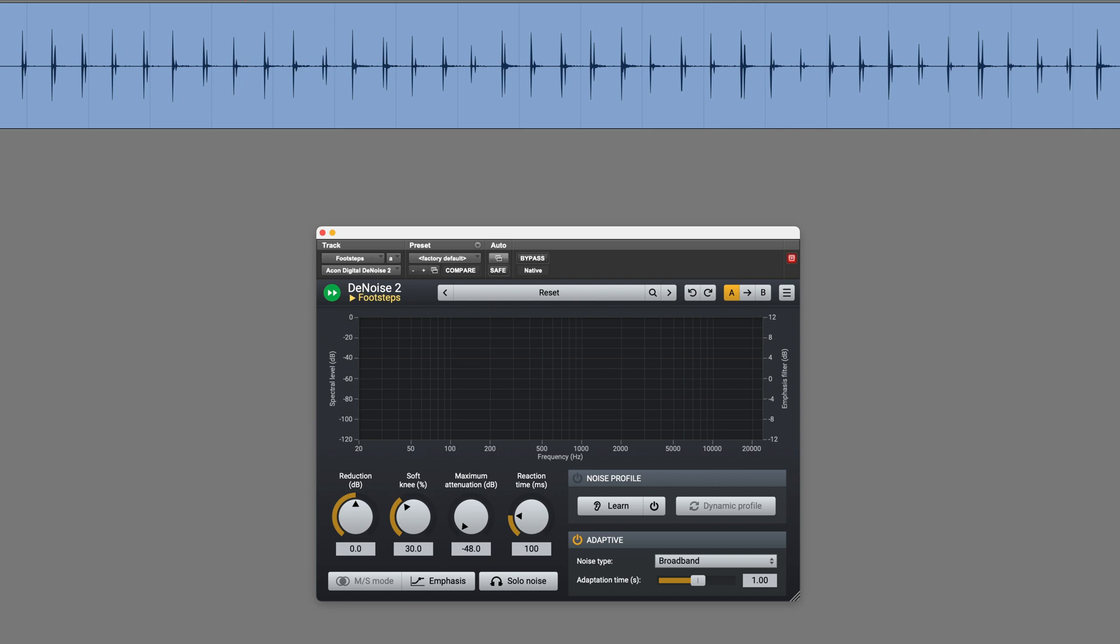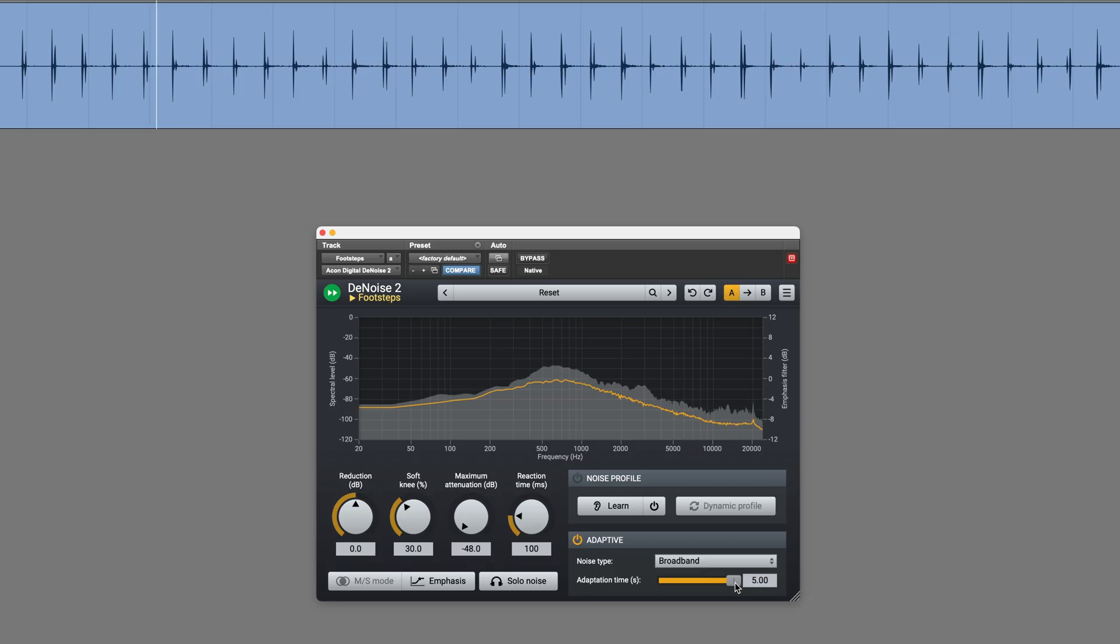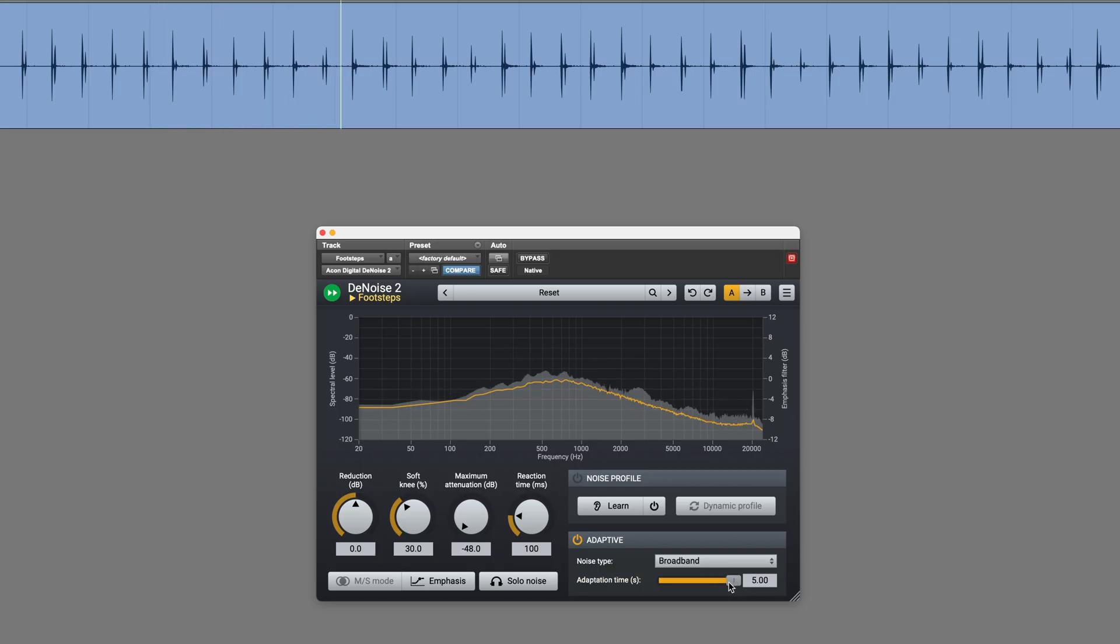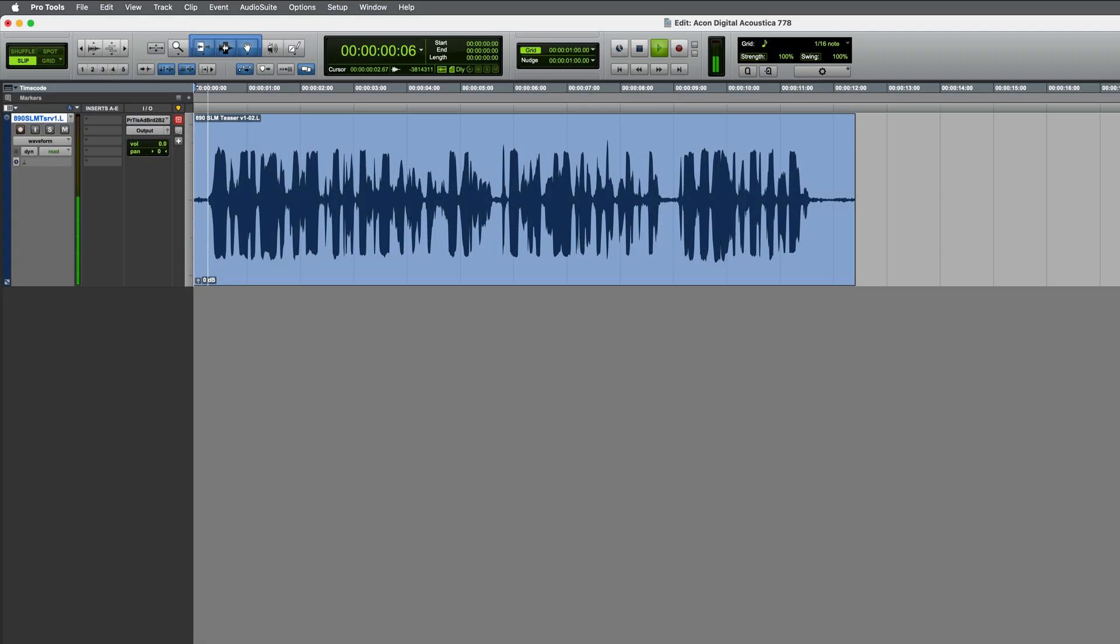And with minimal effort, that's done a great job at cleaning up these footsteps. I found that increasing the adaptation time can actually help to retain some of the natural decay or reverb of a sound. Or of course you can go the other way and have it respond more quickly. Okay, next example.